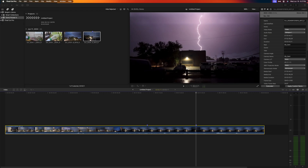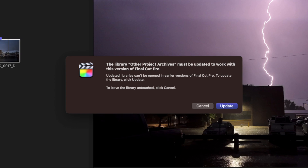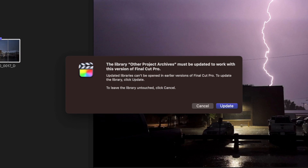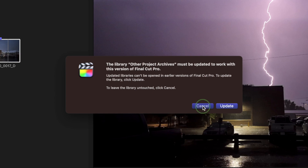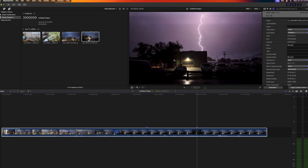Now, when you update Final Cut Pro, when you open your library in a new version, you also have to update it. After updating your libraries, they'll no longer work in previous versions of Final Cut Pro, so you also need to make backups of your libraries.